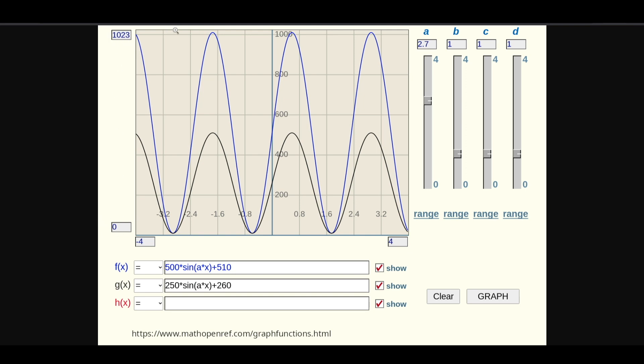And if we're using the 5 volt default ADC reference, and we happen to be using a signal close to maximum 2.5 volts, the peak of our sine wave at around close to 2.5 volts is going to give an analog reading just over 500 out of our 1023 max.